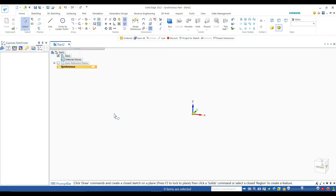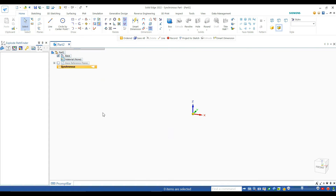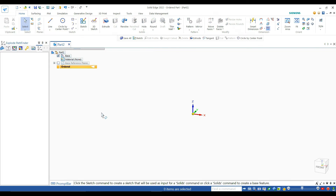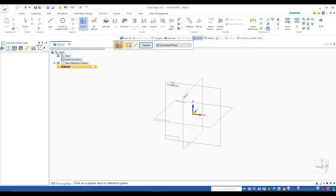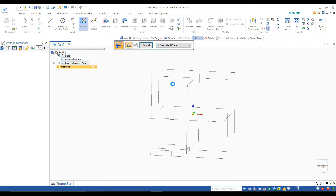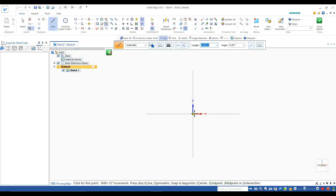In this process, first you have to change the synchronous mode into ordered mode by right-clicking on it. Now you need to turn on your planes by ticking on the plane option. As the first stage, you need to click on sketch and next click on the front plane.